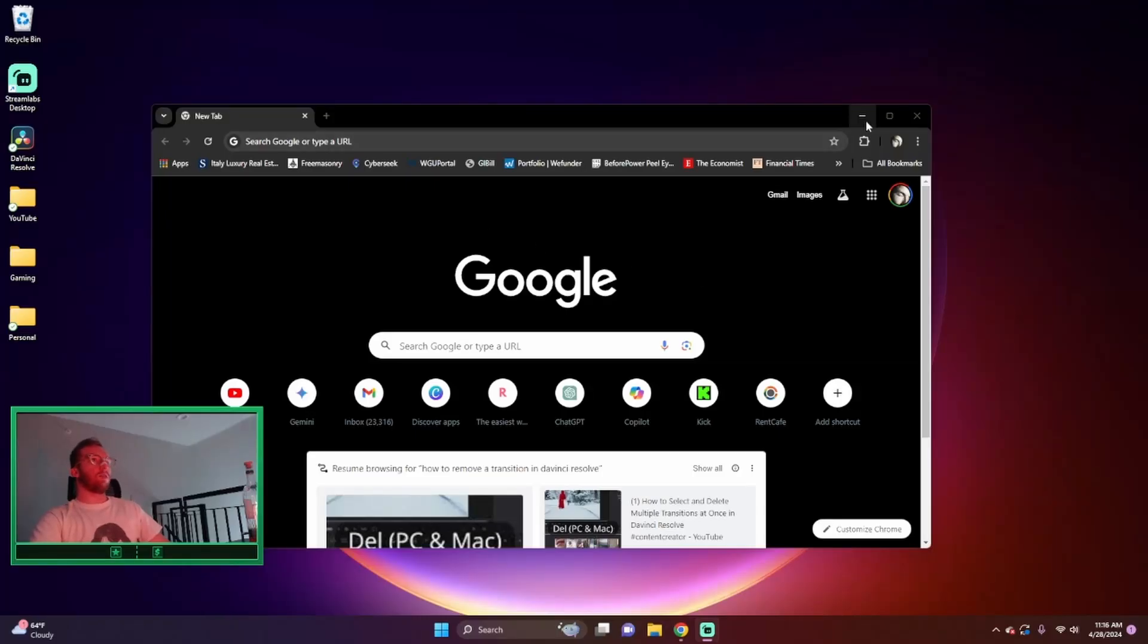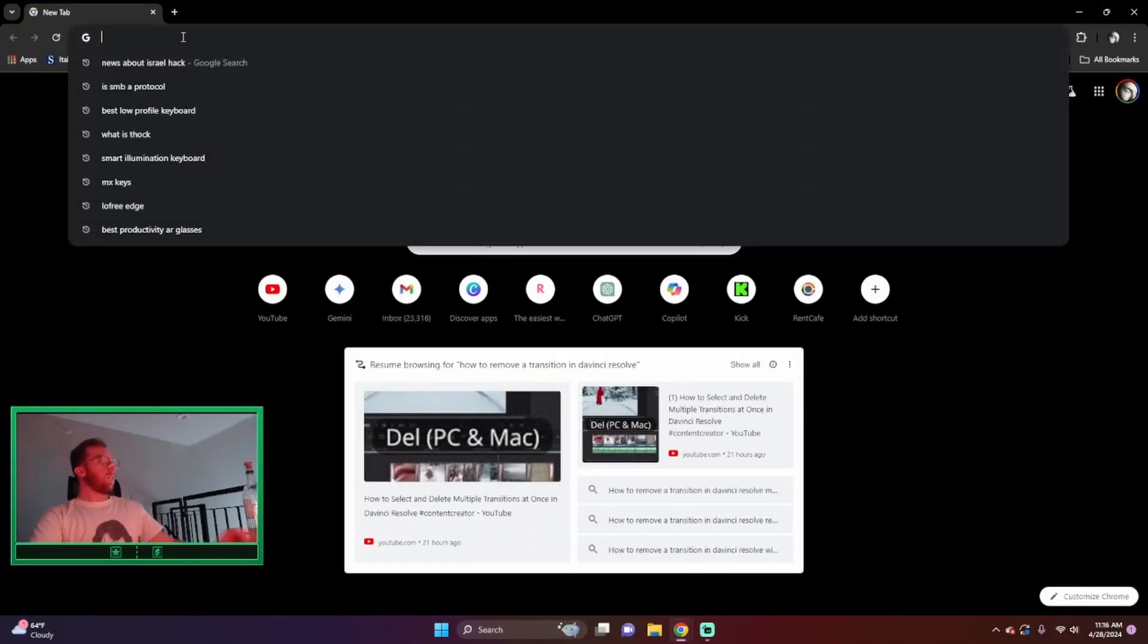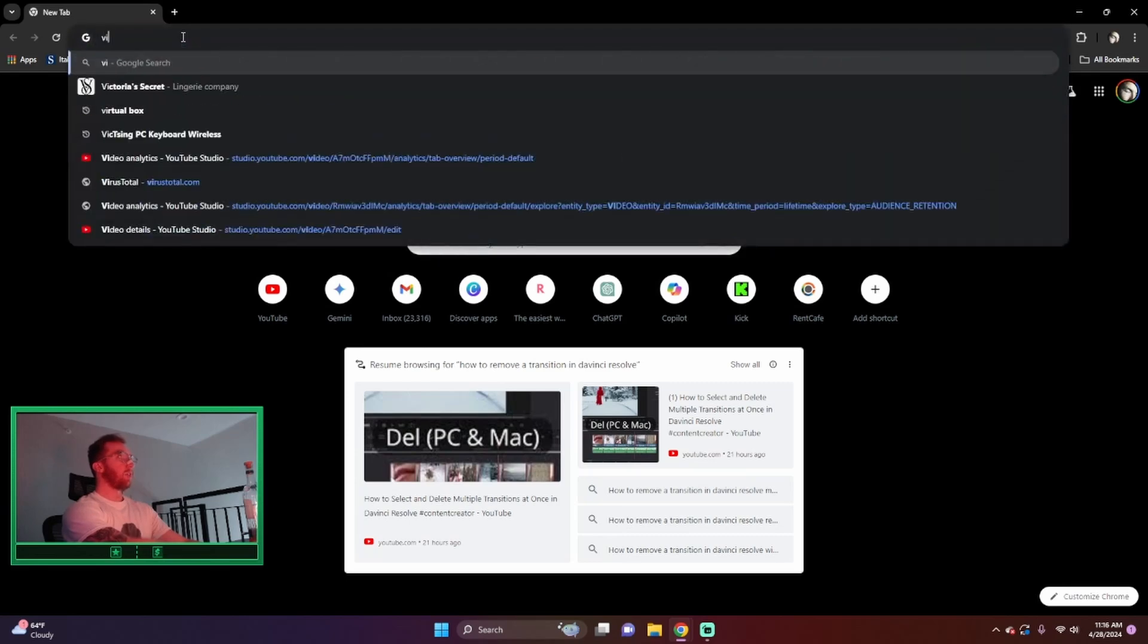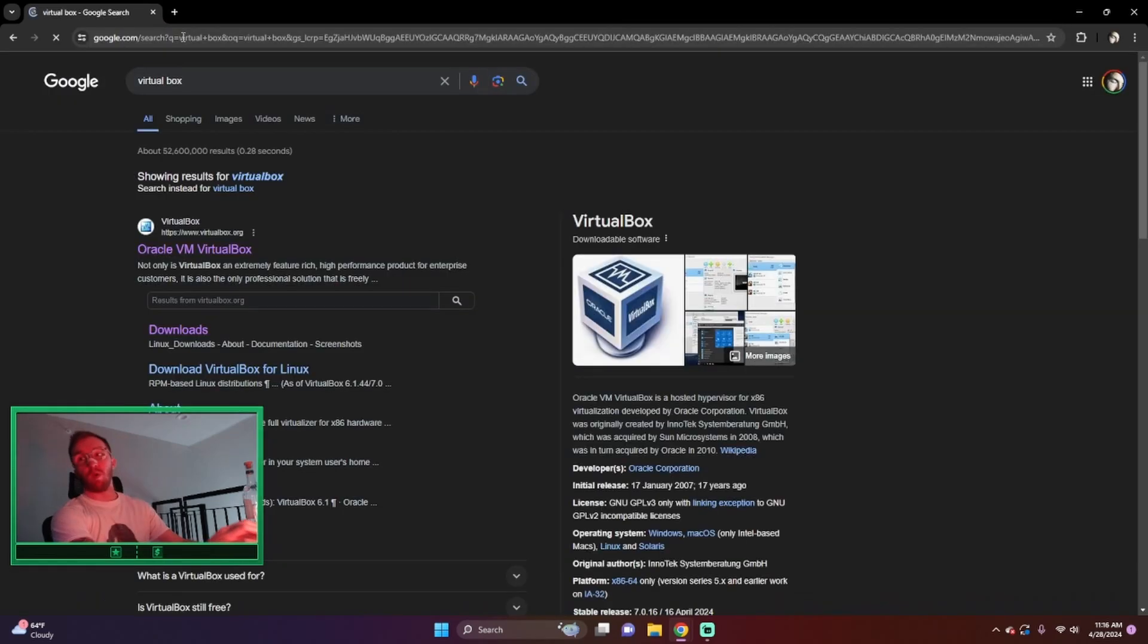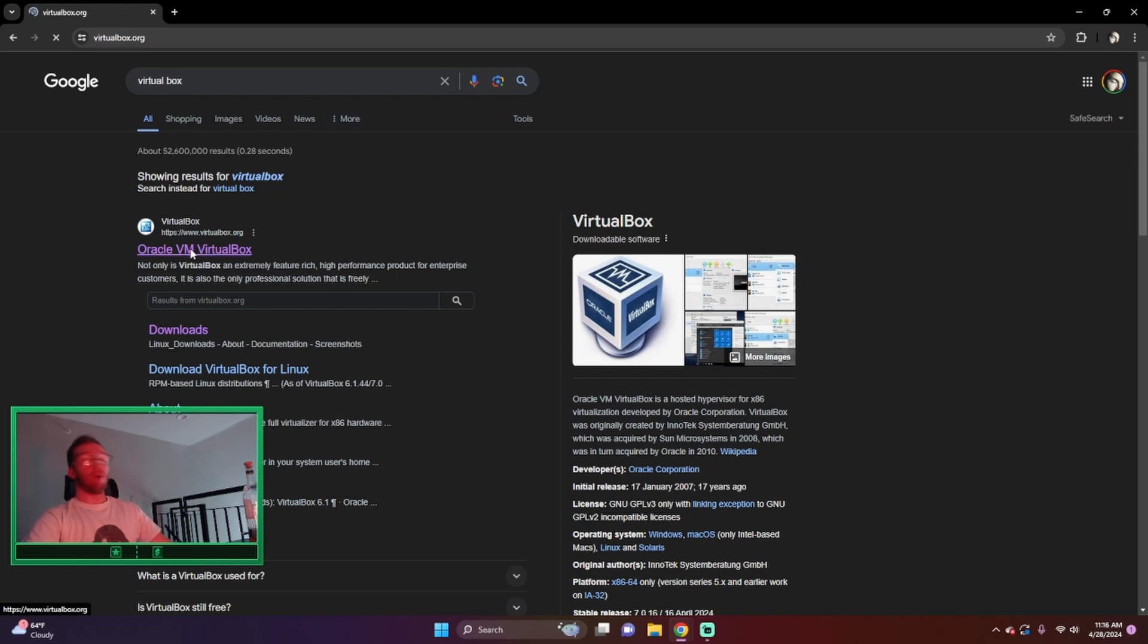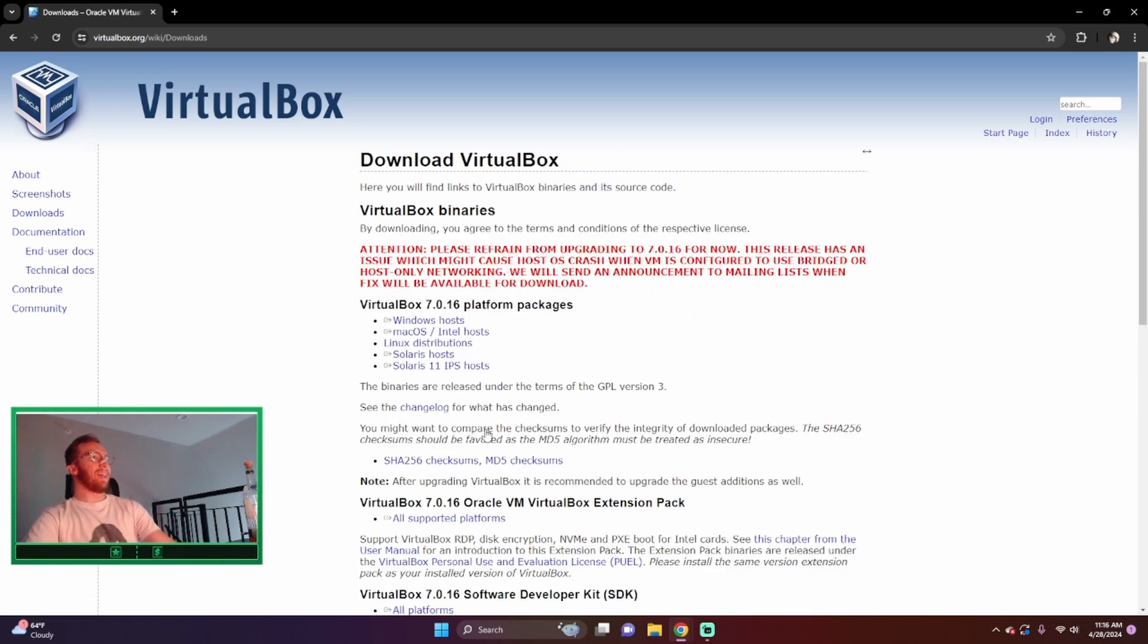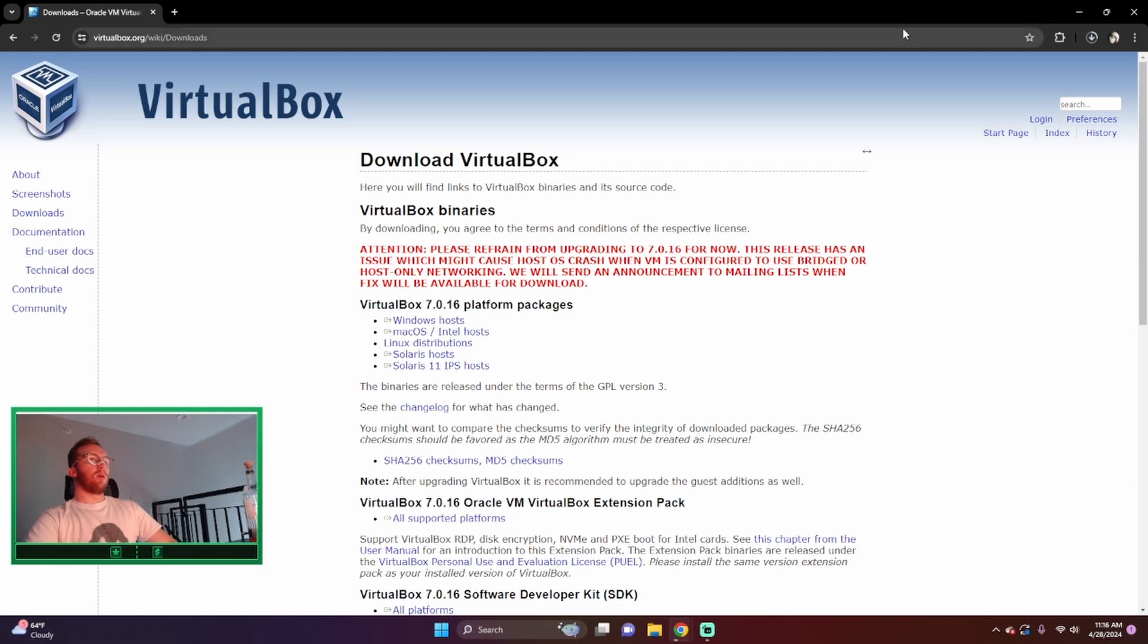All right, so let's head over to VirtualBox. You can use VirtualBox or VMware. I've had no problems with VirtualBox ever, multiple problems with VMware. So we'll go ahead and download VirtualBox.